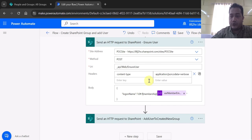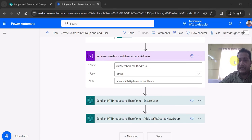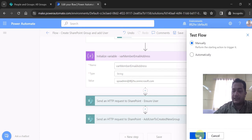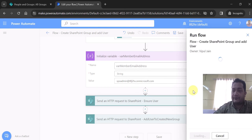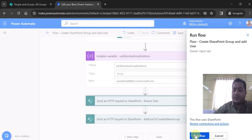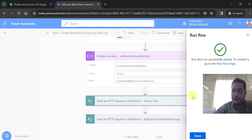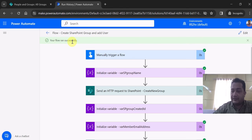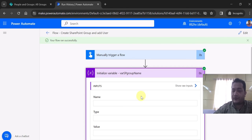Those are the main steps in the flow. Now let's quickly test it by manually triggering it. I click on 'Test', select to test it manually, and click 'Test'. The flow runs. Once done I click 'Done' and the flow runs successfully. You can see the message at the top that the flow has run successfully.